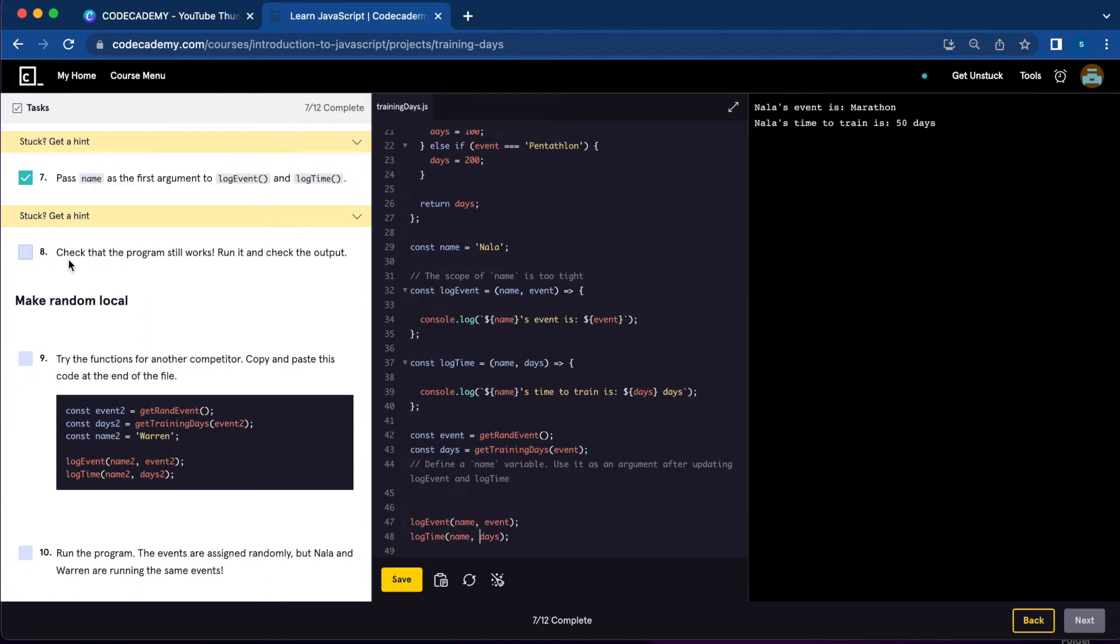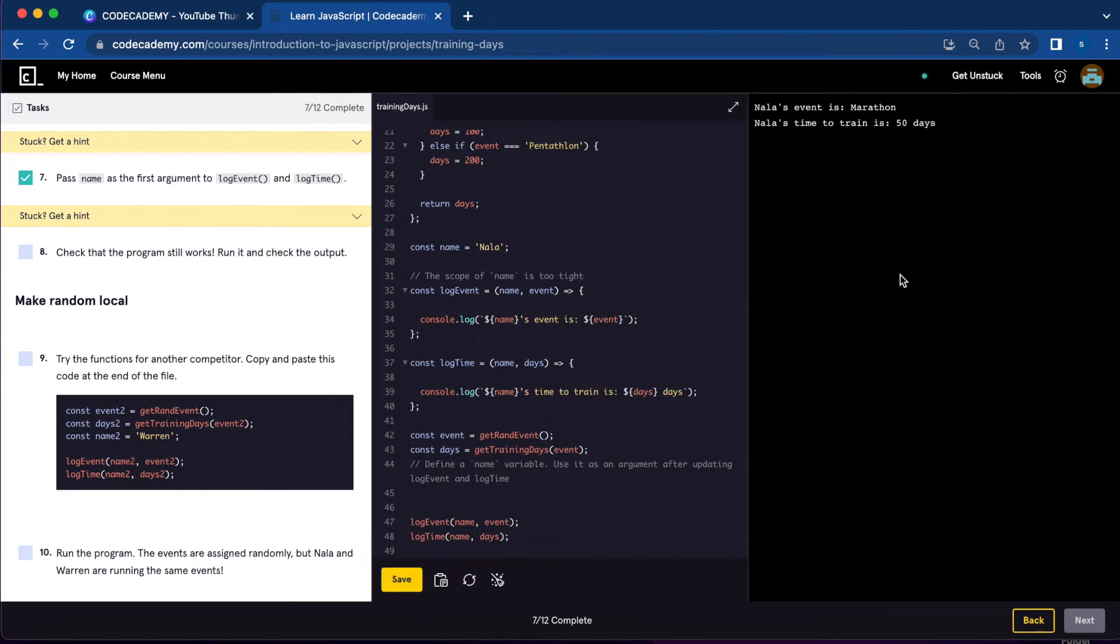Number eight: check that the program still works. Run it and check the output. Let's save. It is still working.